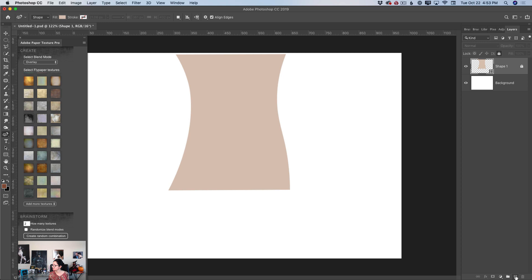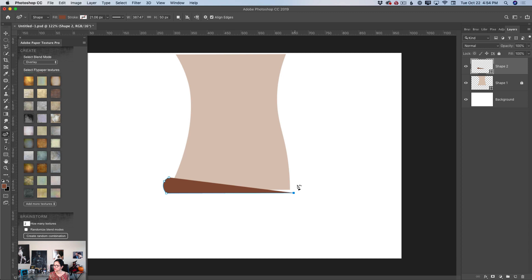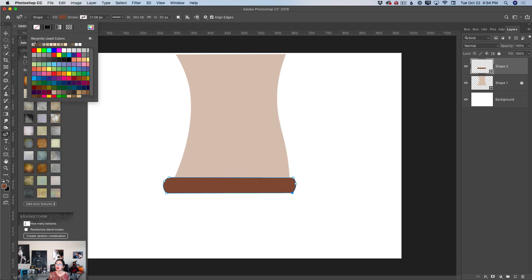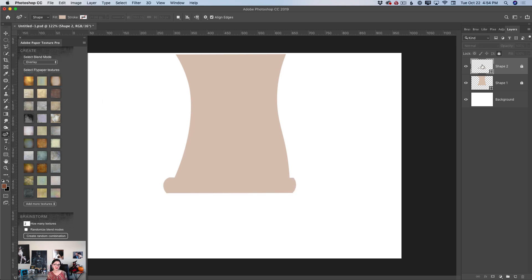And now I will create a new empty layer. Using the same curvature pen tool, I will create the bottom of my scroll. This is very simple — double-click to create a straight line, and I will close my shape. I will adjust it slightly using the same curvature pen tool, and now I will change the color. I love everything about this shape. I will lock this layer just in case to prevent unwanted changes.